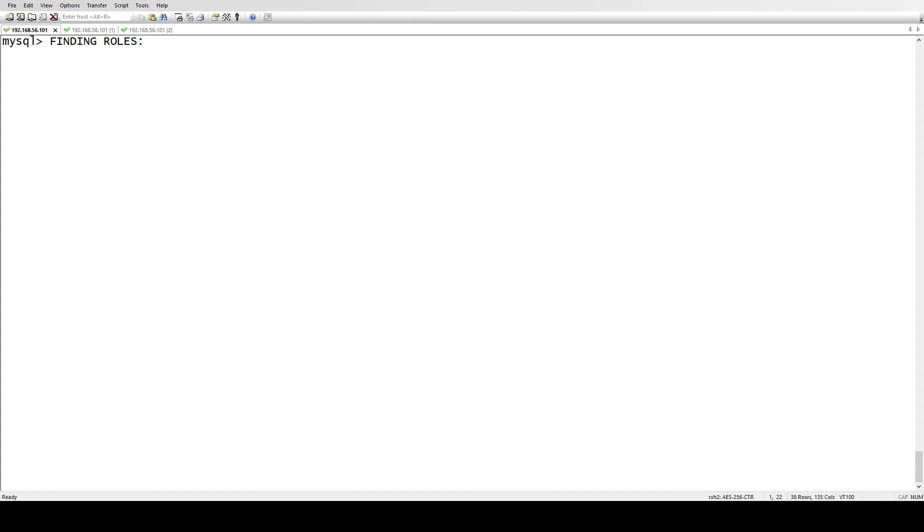We're going to list all the roles and I'll show you the tables where all this information is stored.